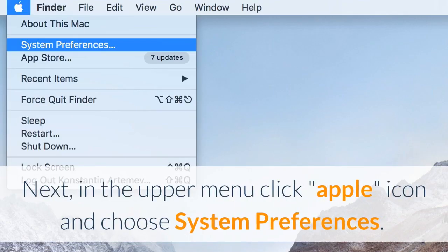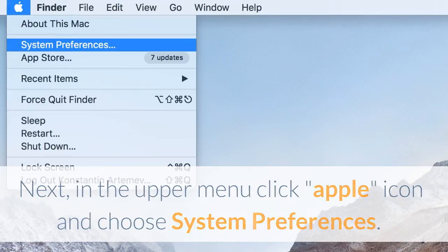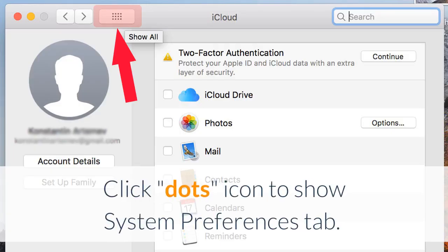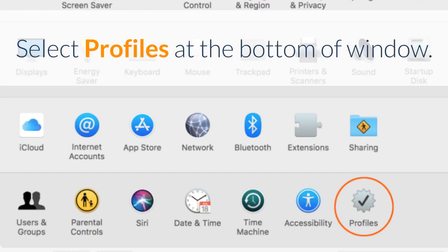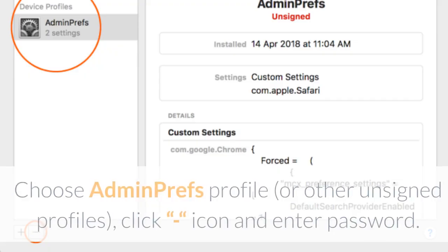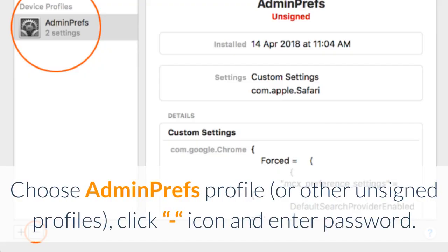Next, in the upper menu click Apple icon and choose System Preferences. Click Dots icon to show System Preferences tab. Select Profiles at the bottom of window. Choose Adminpref's profile or other unsigned profiles, click minus icon and enter password.